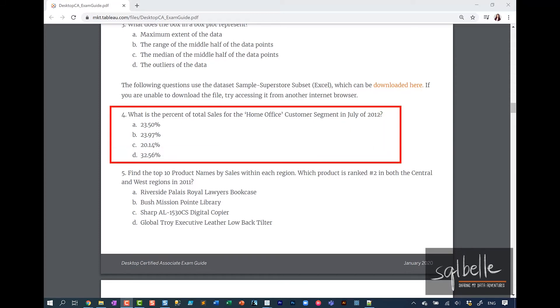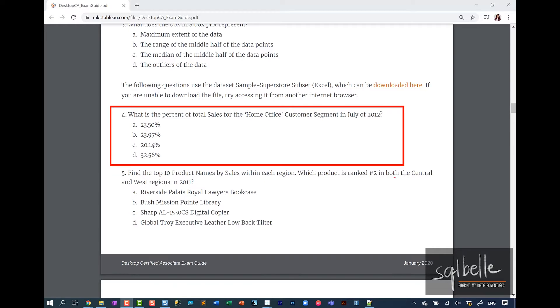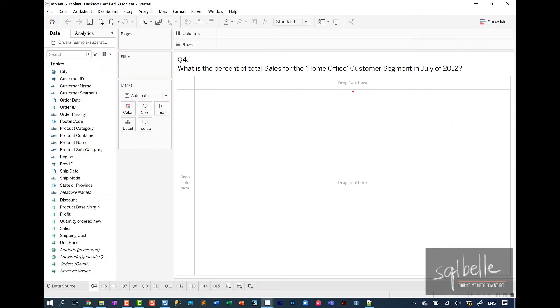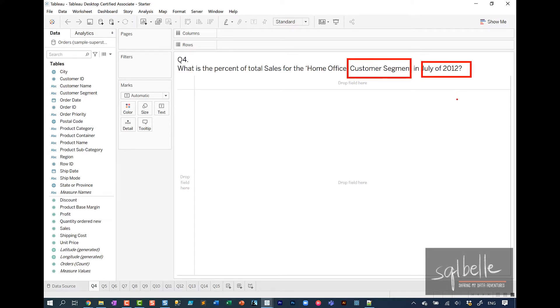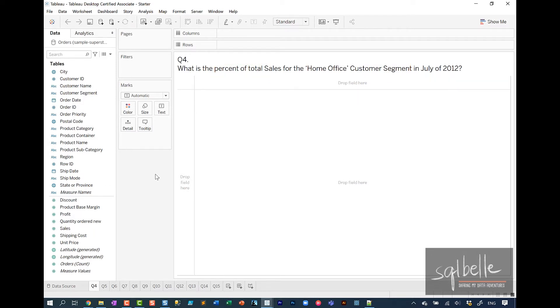What is the percent of total sales for the home office customer segment in July of 2012? There's two things that come up in this question right away: the customer segment and also July of 2012. July of 2012 suggests we need to filter our data, and percent of total also suggests quick table calculation.